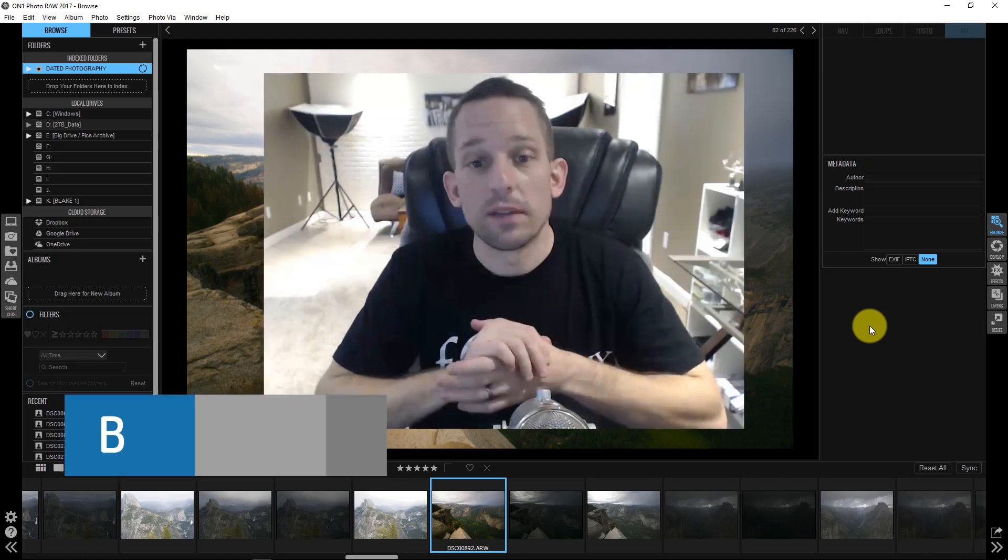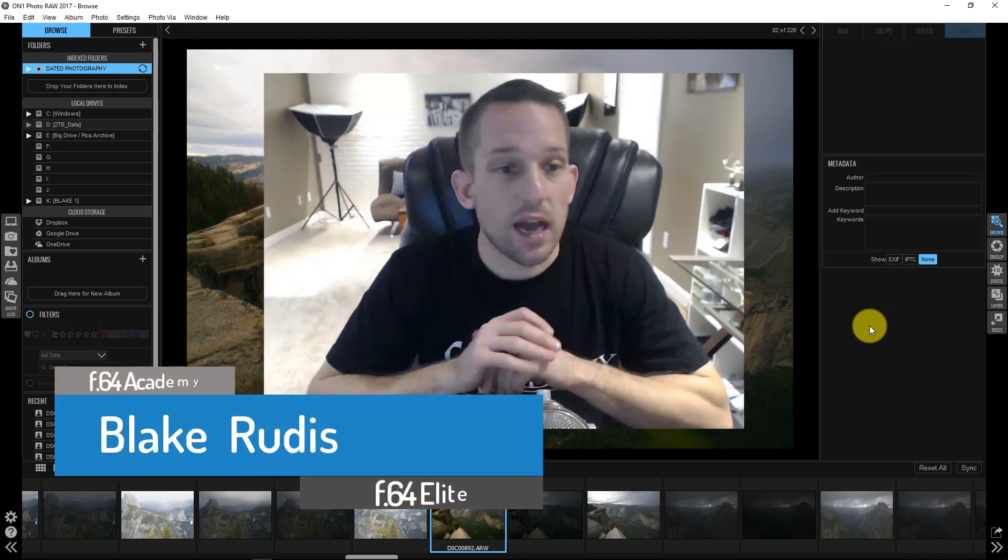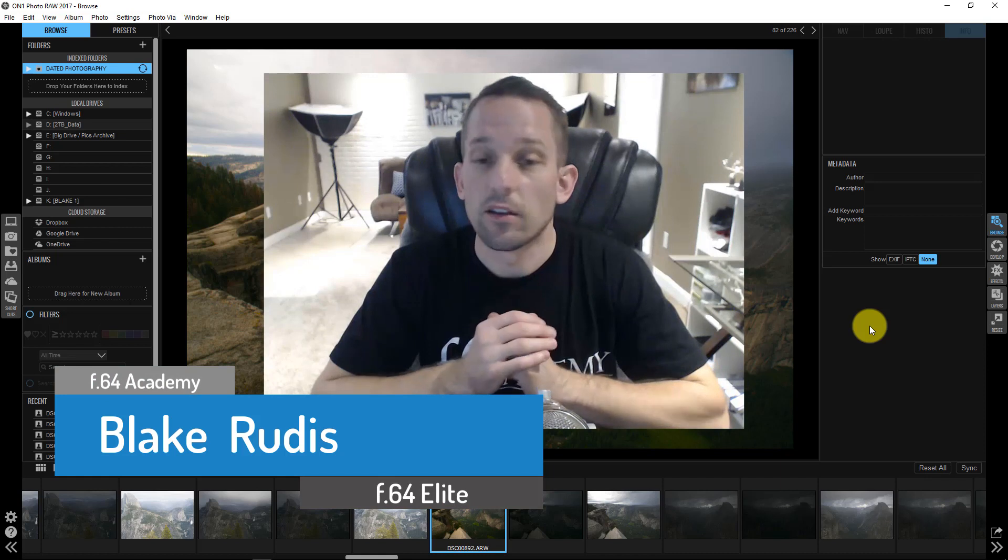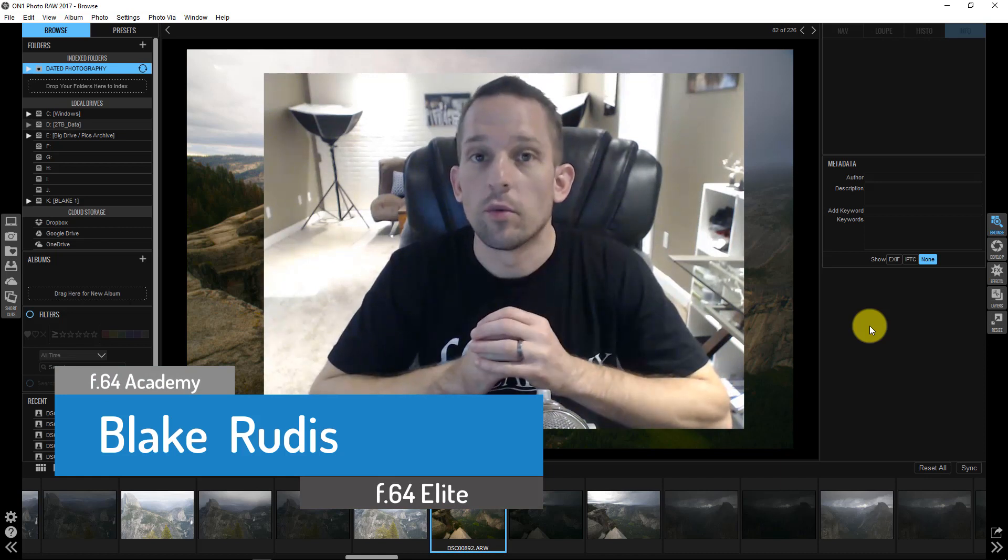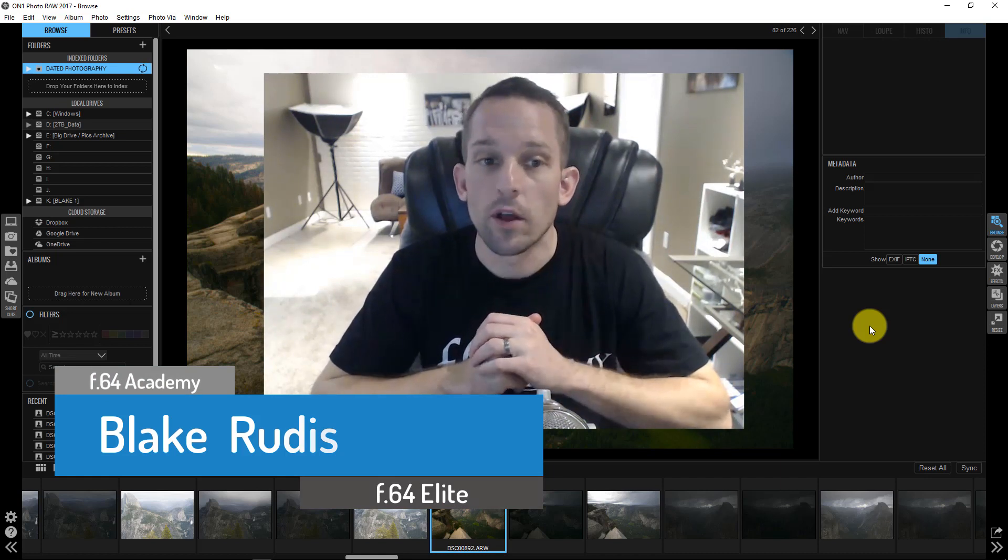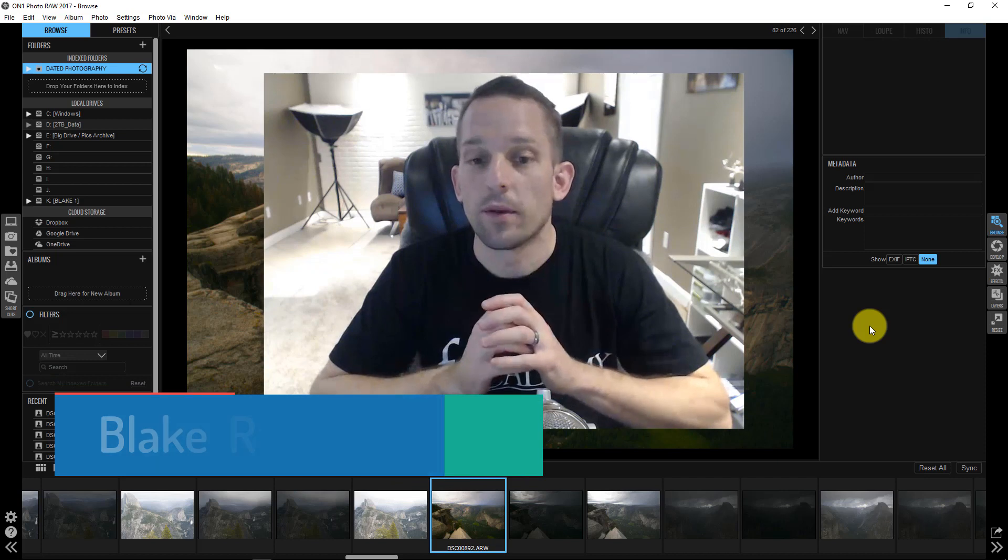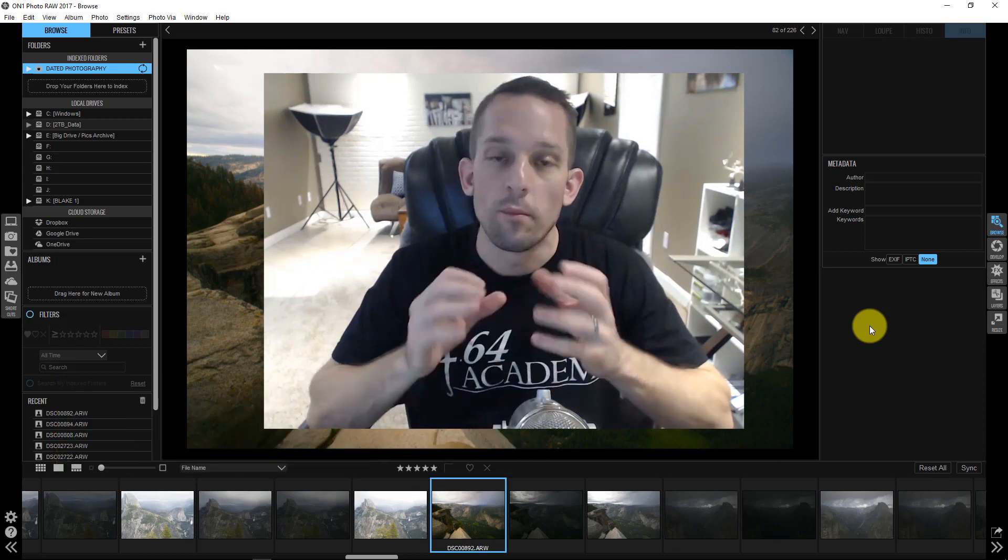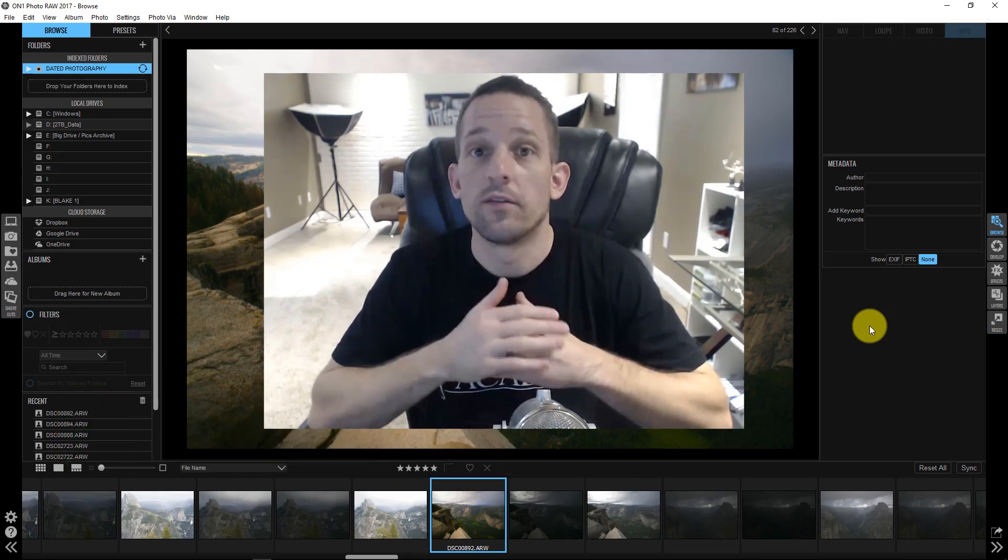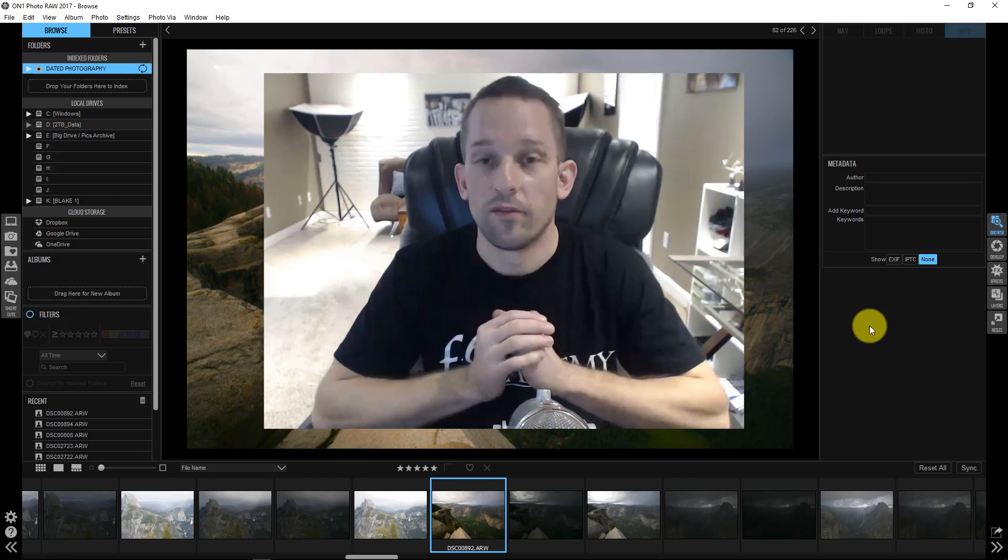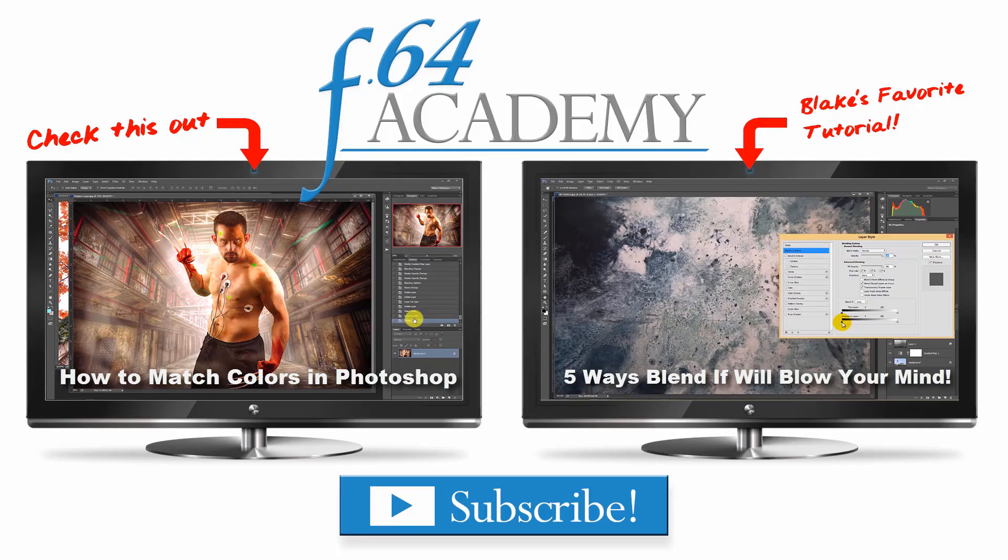So again, my name is Blake Rudis. If you like this, please comment, share it, tell a friend. I'm really looking forward to what On One Photo Raw is going to open for me in my workflow. As I experiment with it more, I see it as a very viable option for me to start my workflow to bounce between Photo Raw and Photoshop. Thanks for taking the time to watch this.